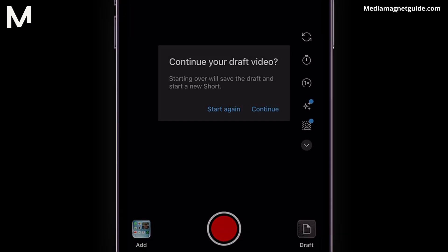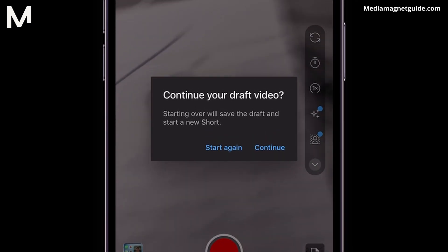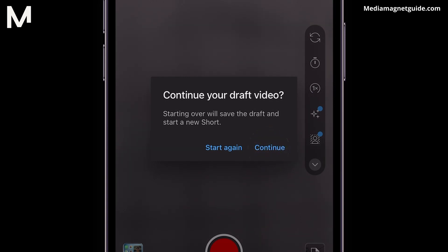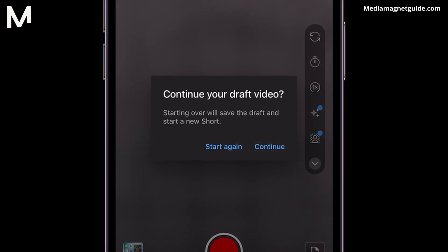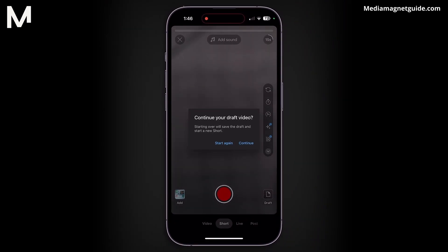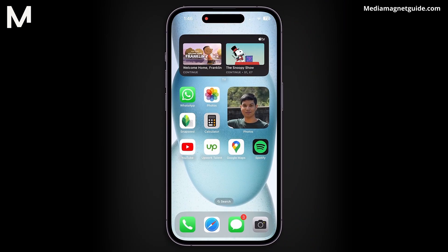If you already have a draft short video saved, you'll see a prompt asking if you want to continue your draft. Tap on Continue to access your saved draft. From there, you can make any necessary edits or additions to your draft short.